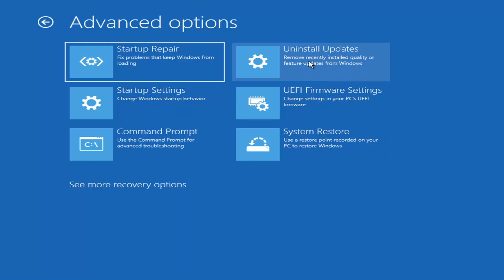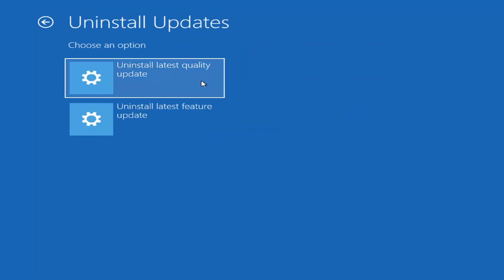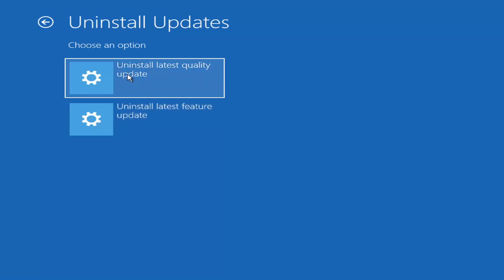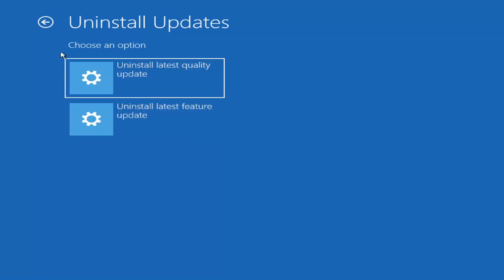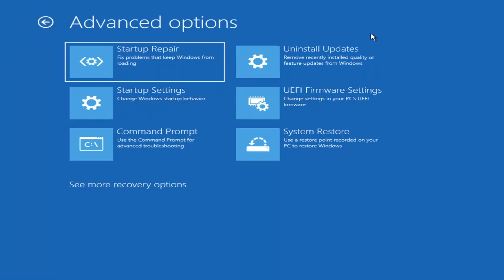Something else we can also try here would be to uninstall updates — remove recently installed quality or feature updates from Windows. You can uninstall the latest quality updates, which are generally the more day-to-day updates. Feature updates are the less regularly released ones — like the big ones, comparable to service packs in Windows 7, Vista, or XP. Larger updates that occur once or twice a year at most, while quality updates are more regular.